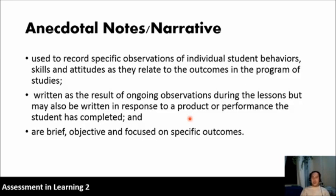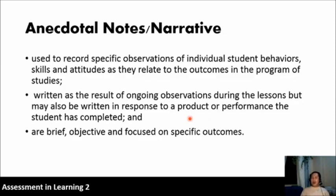When you do anecdotal notes for every student you have to focus on the specific things — what are the skills that you need to observe for this particular student. Such notes can provide cumulative information on student learning and direction for further instruction. You should document and note all the things you have observed based on your objectives, immediately after the observation so that it will be accurate. The notes or records can be shared with the student's parents or guardian during parent-teacher conferences, making it a way of communicating with parents.